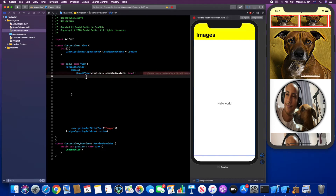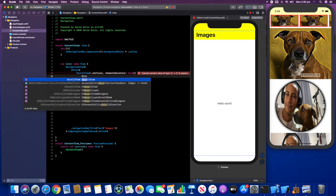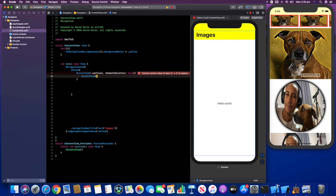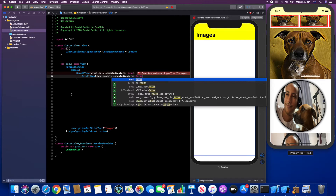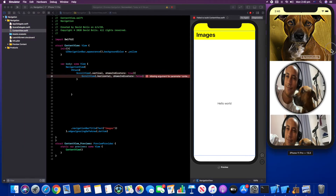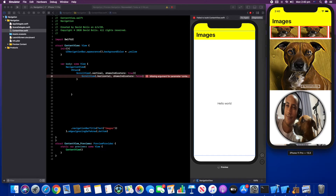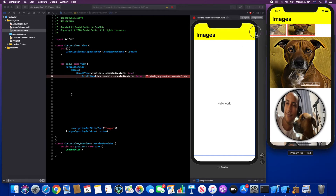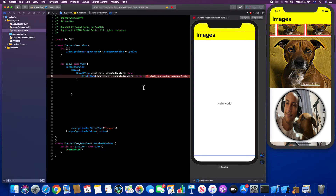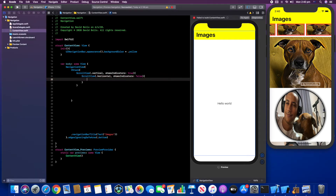Inside the vertical ScrollView with showsIndicators set to true, I'll now create the horizontal ScrollView. I'll type ScrollView, open and close the bracket, set it to horizontal, and set showsIndicators to false. Setting it to true shows that scrollbar line on the right side that you can drag; setting it to false hides it, as you can see right now.